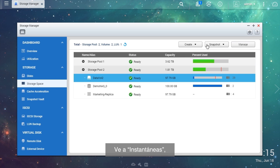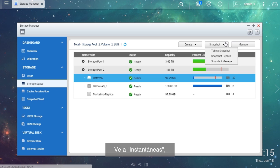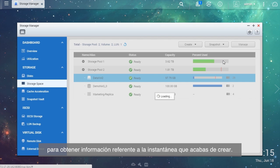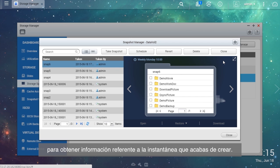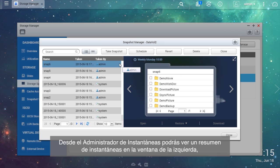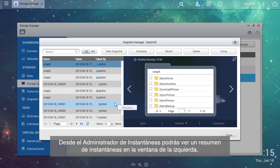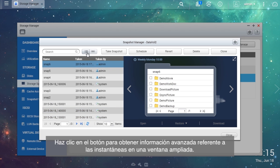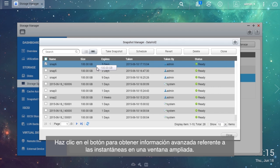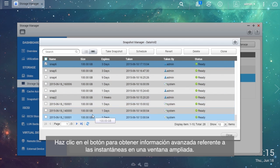Go to Snapshot, then Snapshot Manager to get information regarding the snapshot you just created. From the Snapshot Manager, you can see a synopsis of snapshots in the left window and browse through folders and see files on the snapshots on the right. Click the button to get advanced information regarding snapshots in an expanded window.